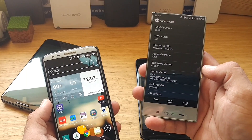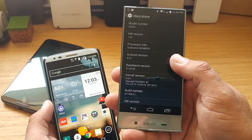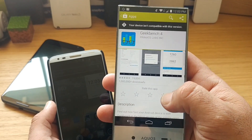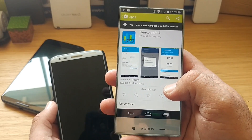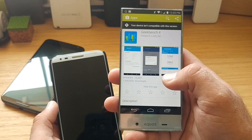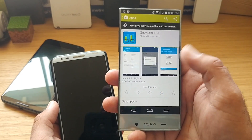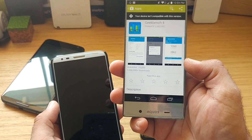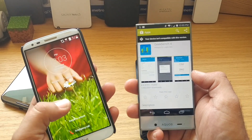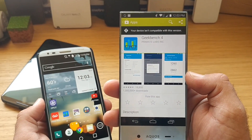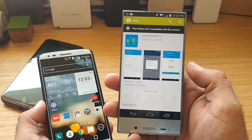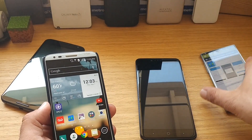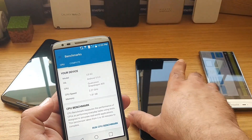One thing I did notice: if you have a device like this Sharp Aquos Crystal running Android 4.4.2 and you try to download Geekbench 4 from the Play Store, this device is not compatible with this version. Geekbench 3 worked on this device even on KitKat, but now with Geekbench 4 I can't run the test on it. So if you're running Android 4.4.2, Geekbench 4 is not going to support your device — just keep that in mind.